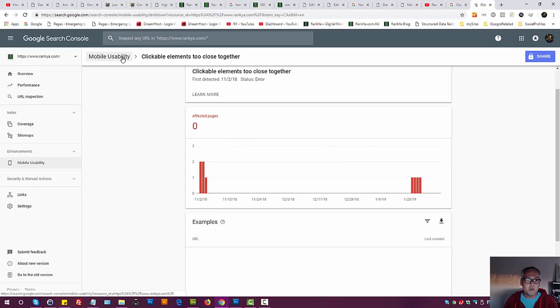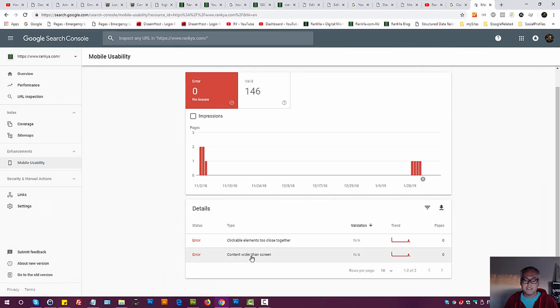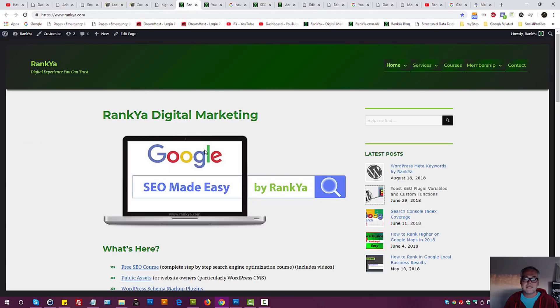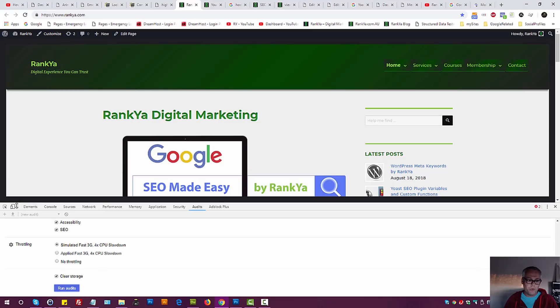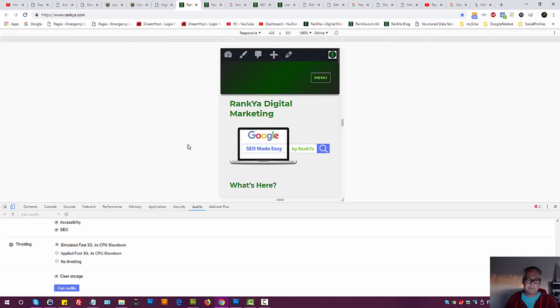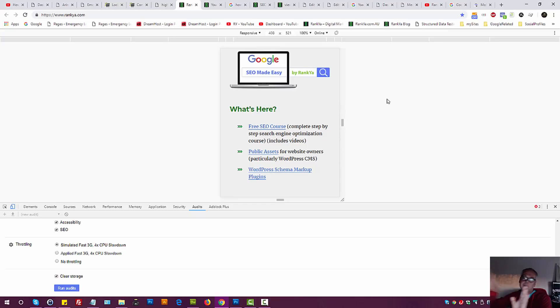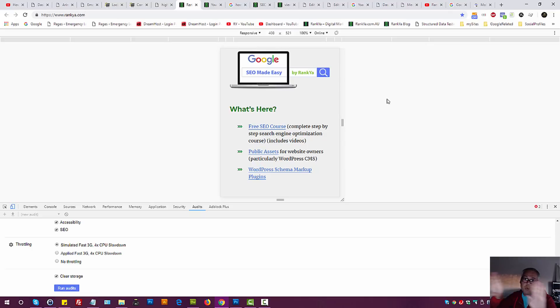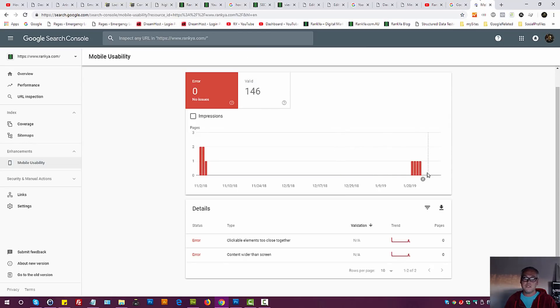Another one, mobile usability. Another one, content wider than screen. What does that mean? That means when a website is viewed, this area is wider. The content you're presenting is somehow coming off the screen. So thus it's wider. How do you fix that? It will depend on the theme that you're using. Once again, you have to fix it. Okay. And usually a web developer can assist in that department.